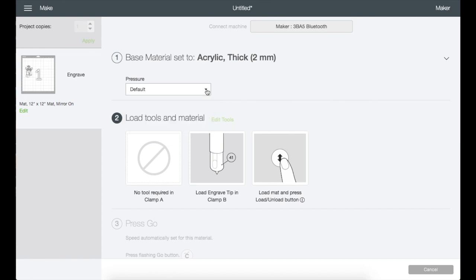Right here you can choose the pressure of the engraving tool or blade: more, less, or stay on default. Then right here it prompts you what tools and materials need to be loaded to your machine.